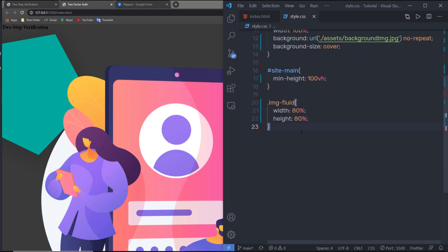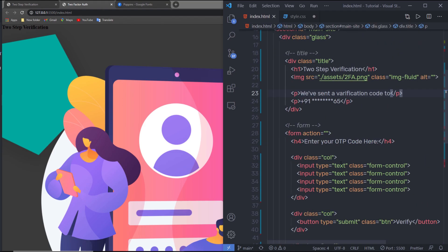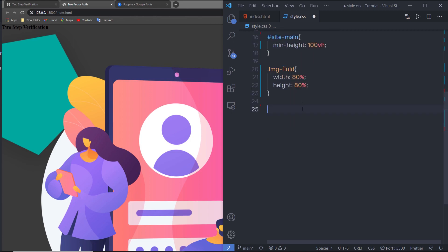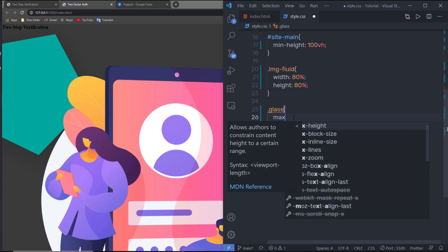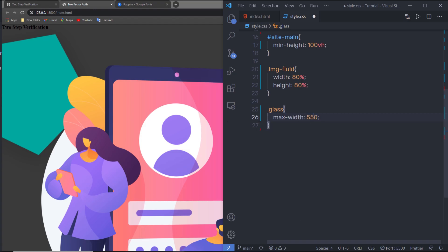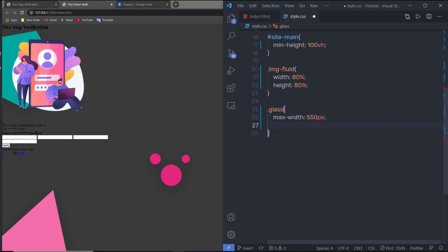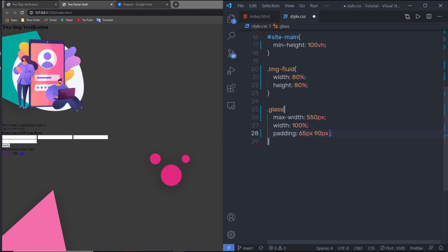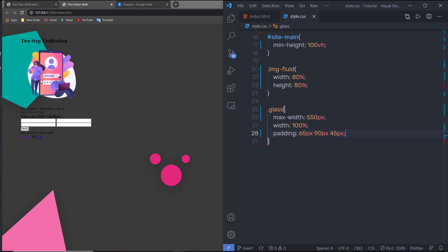Back in style.css, I'm going to select the 'glass' class and specify some styles: max-width 550px, width 100%, and padding of 65px on top, 90px on the bottom, and 45px on left and right. I noticed I misspelled the ID — it should be 'main-site', not 'site-main'. Let me fix that and save.